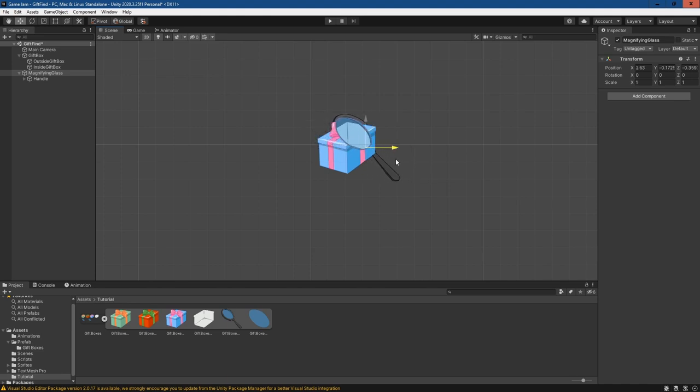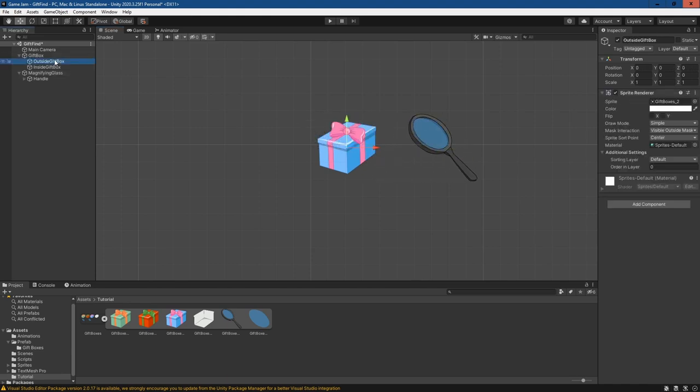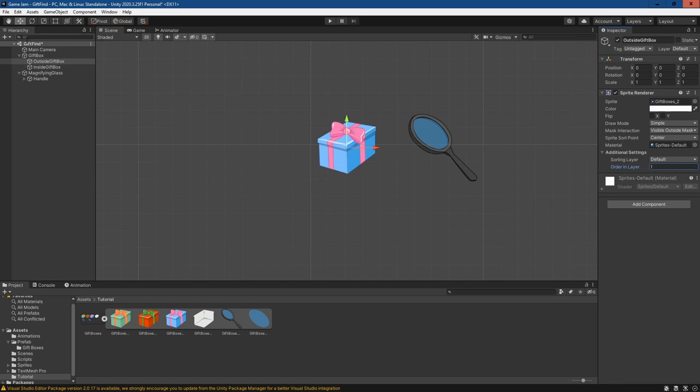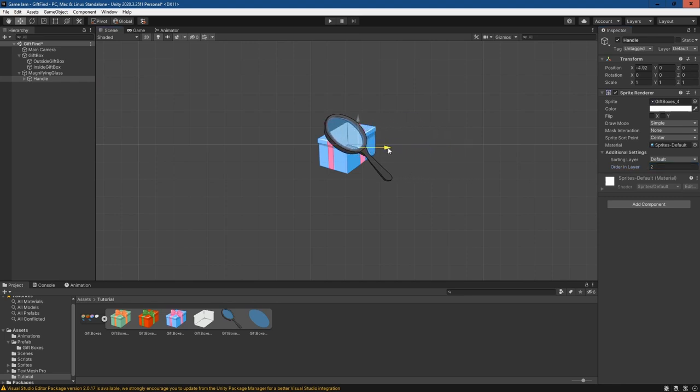But the problem that's occurring is that they're on the same layer, so we're getting this visual issue. So if I just go to the outside gift box, I can put that on layer one so it's above the inside gift box. And then on the handle, I can just put this on layer two so it's above everything.